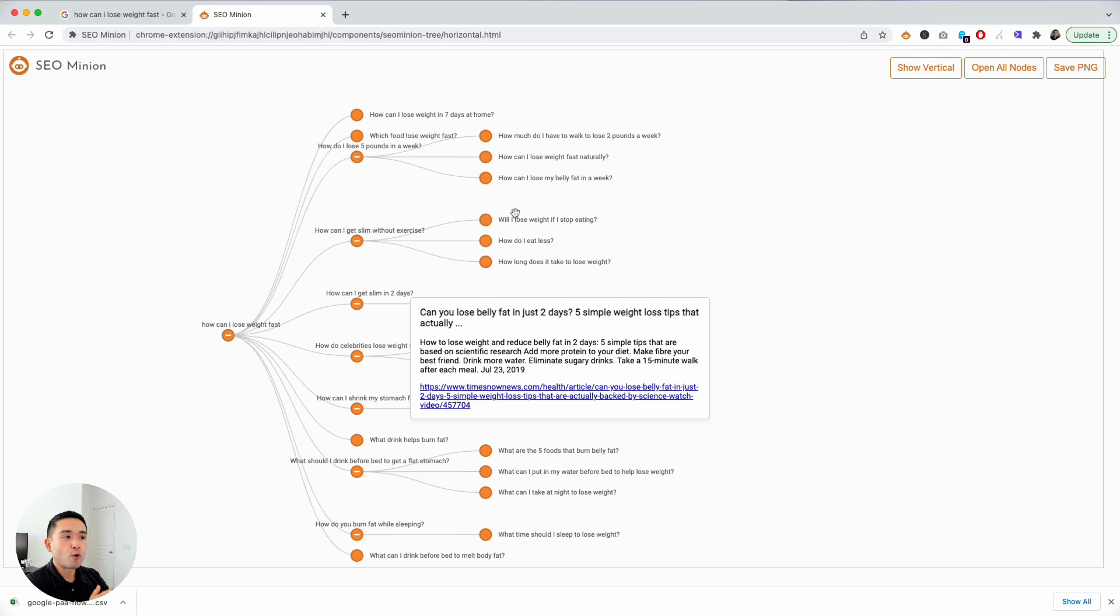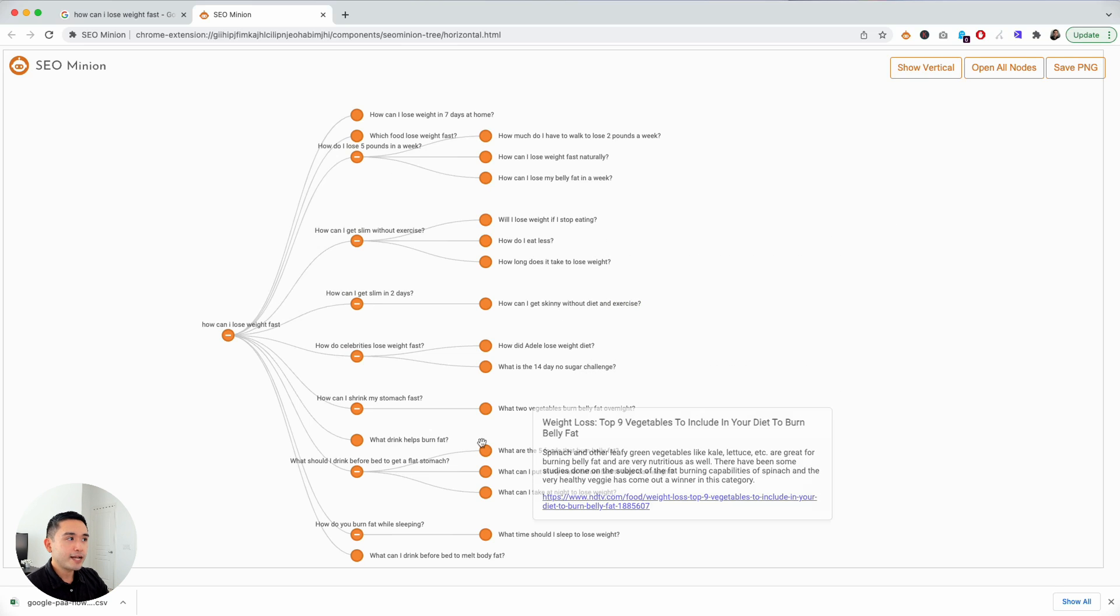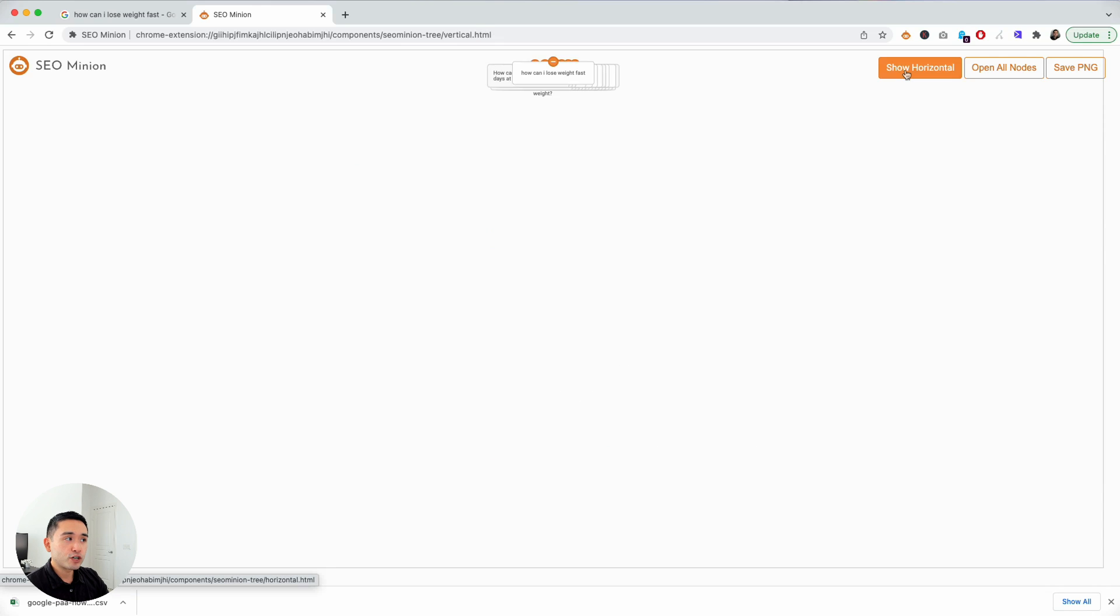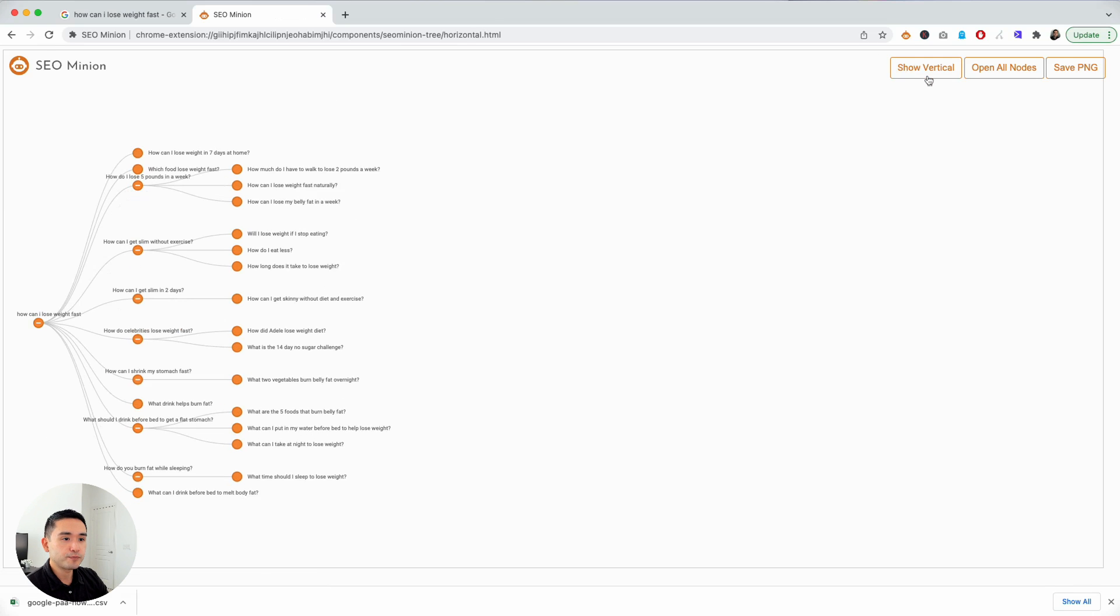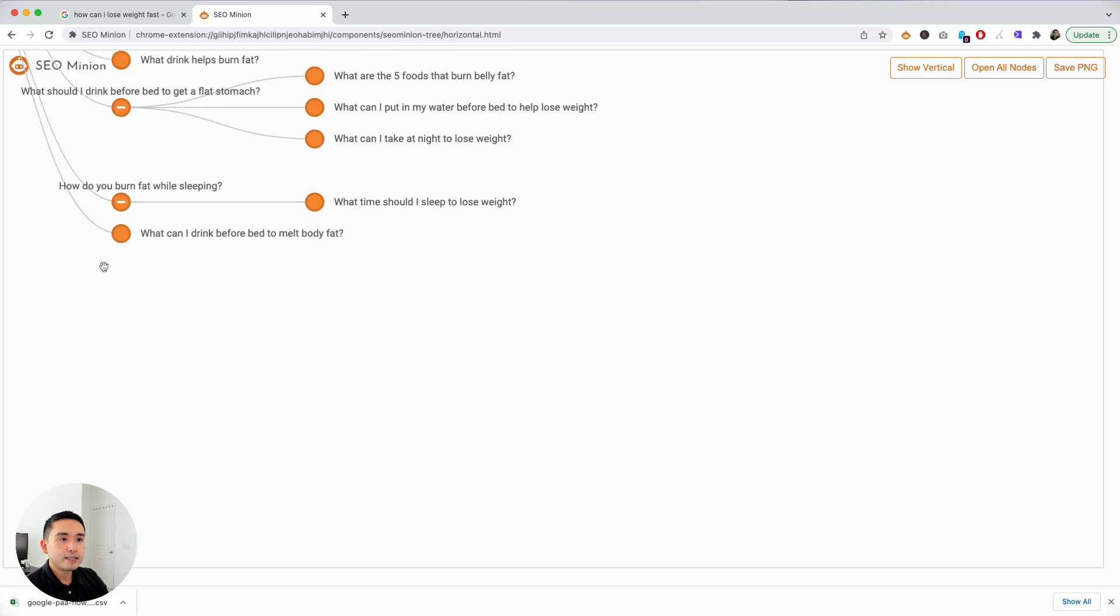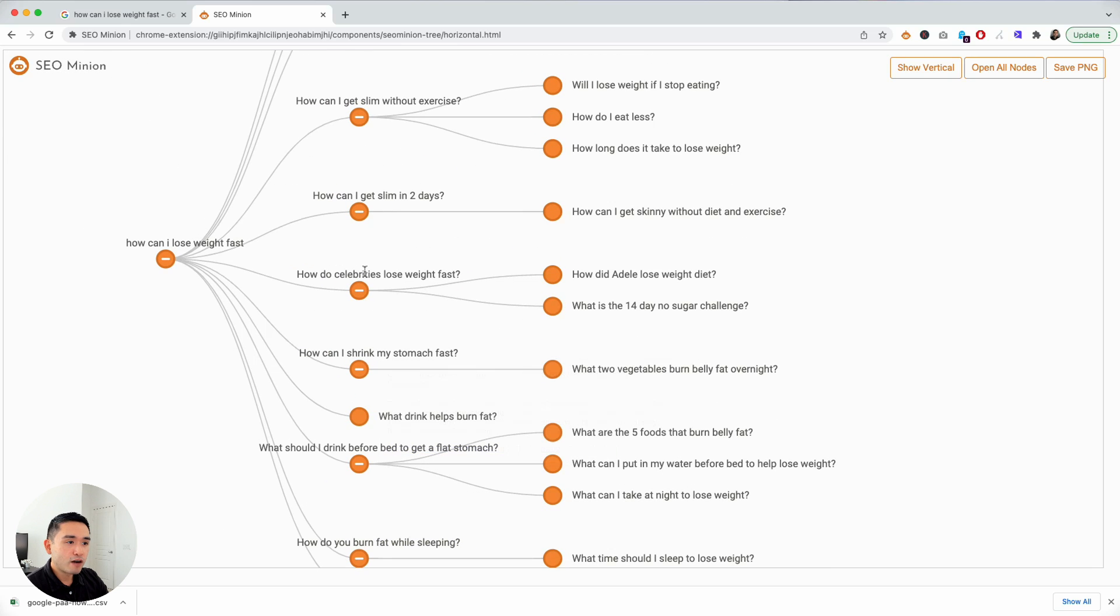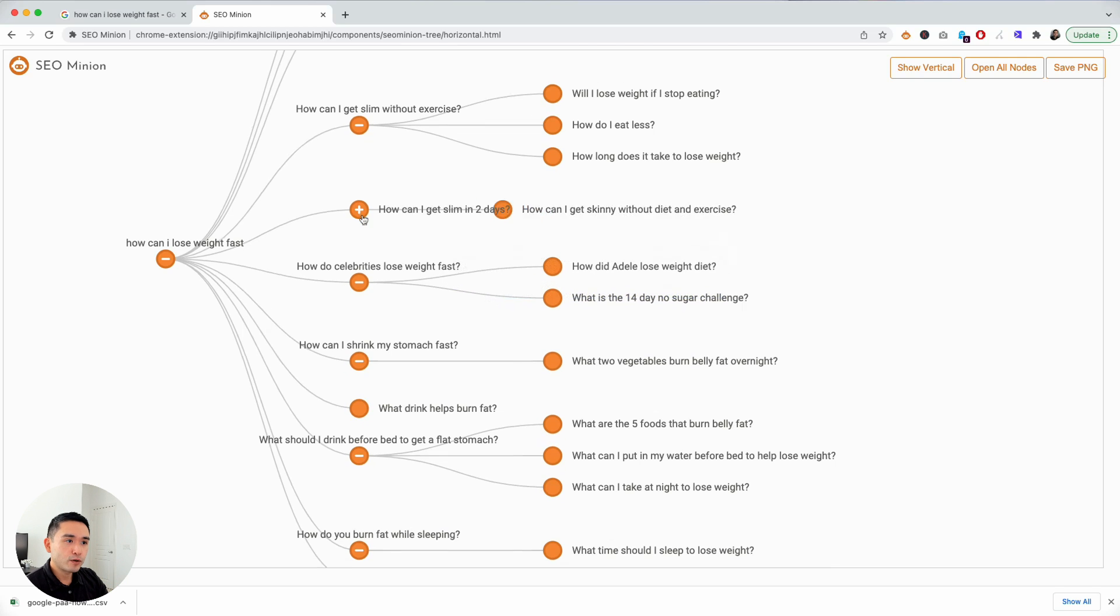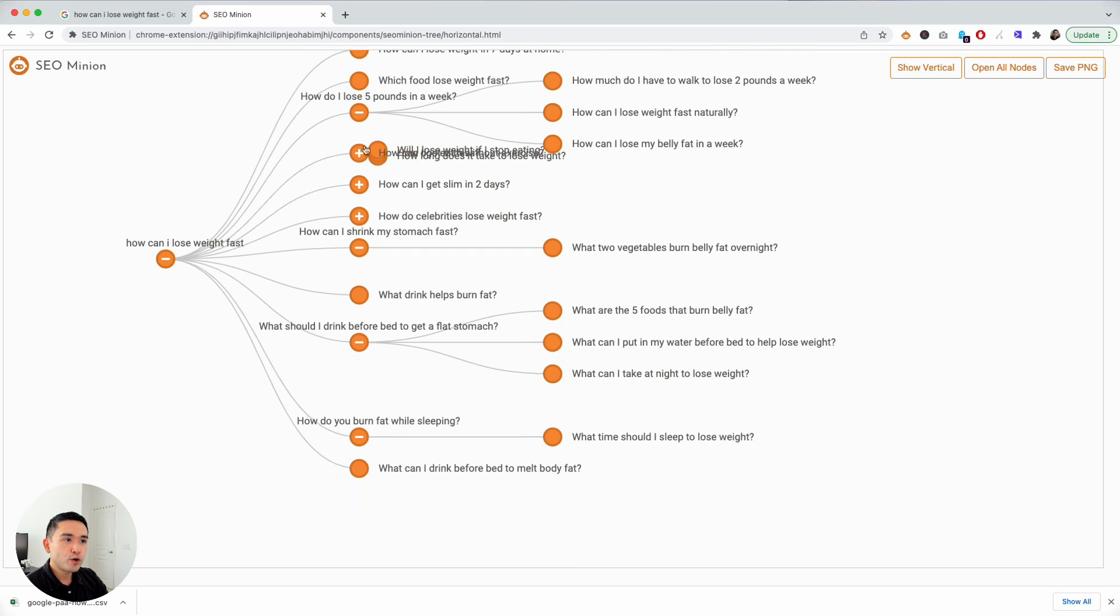This is the horizontal format. You can click on show vertical to view it in this format. I'm going to click on show horizontal and you can zoom in. You can hover over these nodes and look at the answer, the page title, and the URL for all of these competitors.